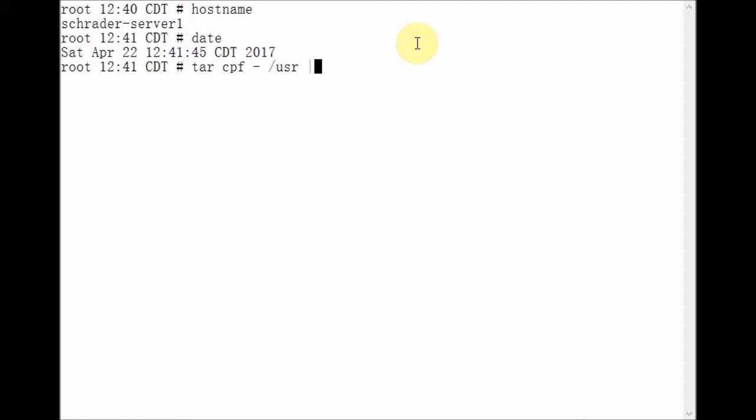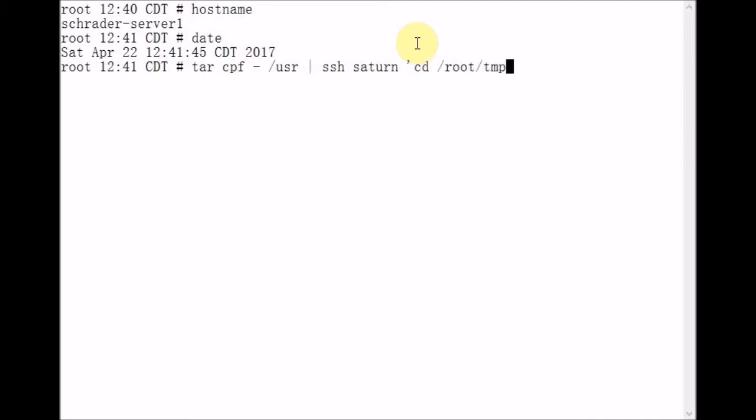We're then going to pipe that tar file to SSH, and our remote host is Saturn. After we SSH to Saturn, we're going to execute a CD command to slash root slash TMP, and then if that CD command succeeds, then we're going to execute another tar command,